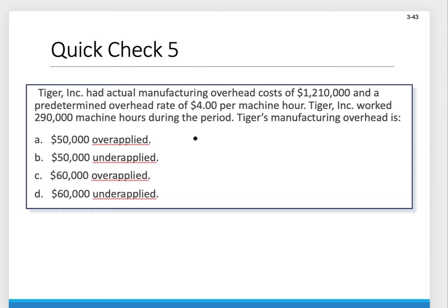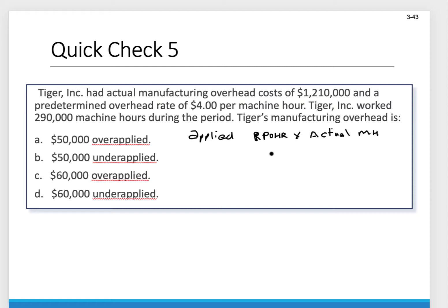In order to figure out what was applied, we take the predetermined overhead rate and multiply it by the actual allocation base or cost driver — in this case, actual machine hours. So we take $4 times 290,000. Pulling out the calculator: 290,000 times 4 gives us $1,160,000. That was the amount applied.